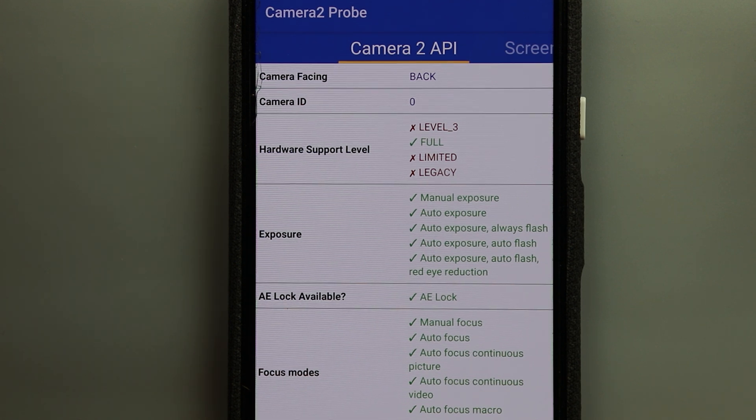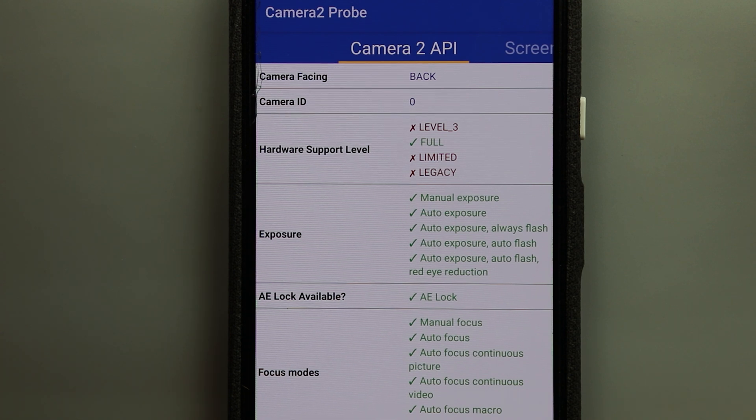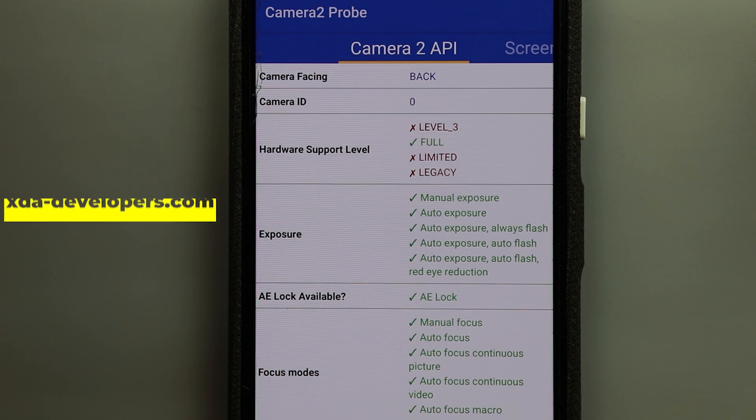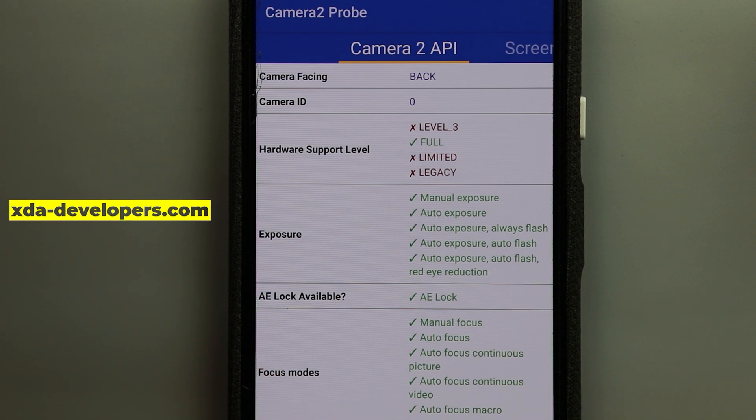But this is not the purpose of this video if you want to know how to get yourself a custom ROM with the Camera 2 API I recommend checking XDA developers website.